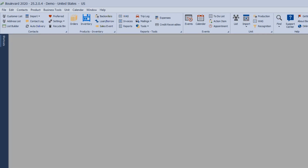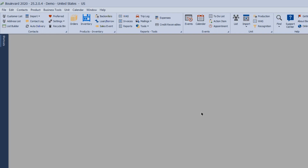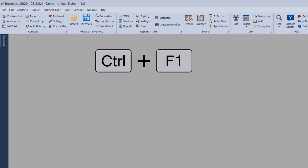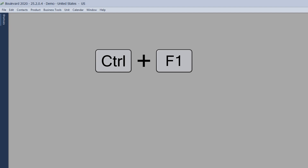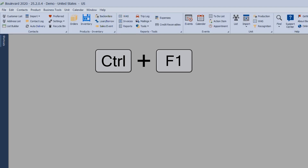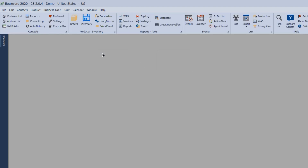If you have a smaller screen and want to save space, you can hide any toolbars you're not using. For example, the main toolbar — if you hit Ctrl+F1, that will temporarily hide it. You can press Ctrl+F1 again to reopen it, or the next time you close and reopen the program that toolbar will display again.